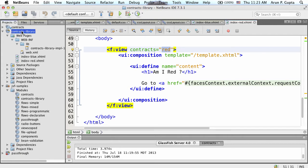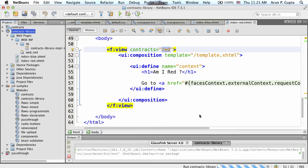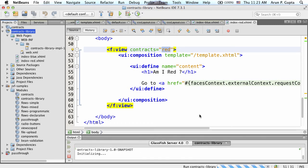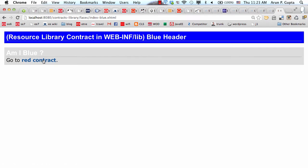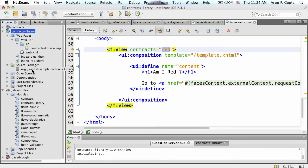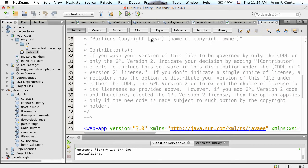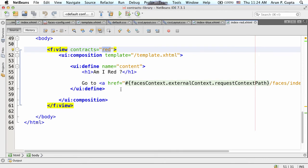Let's run it. It shows 'Am I red?' - go to blue contract - 'I am blue.' So you're just bundling your library there, showing how contracts work. In the source packages, there's nothing - it's an empty source package. You just have xhtml files and your contracts library JAR. In web.xml, all I'm doing is enabling JSF, and that's it. Nothing fancy. This really allows you to package up your contracts as a JAR file - all your CSS etc. goes in there.